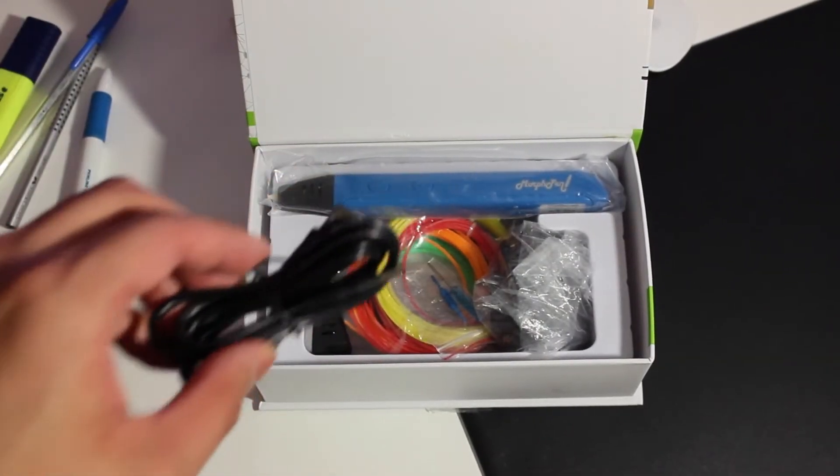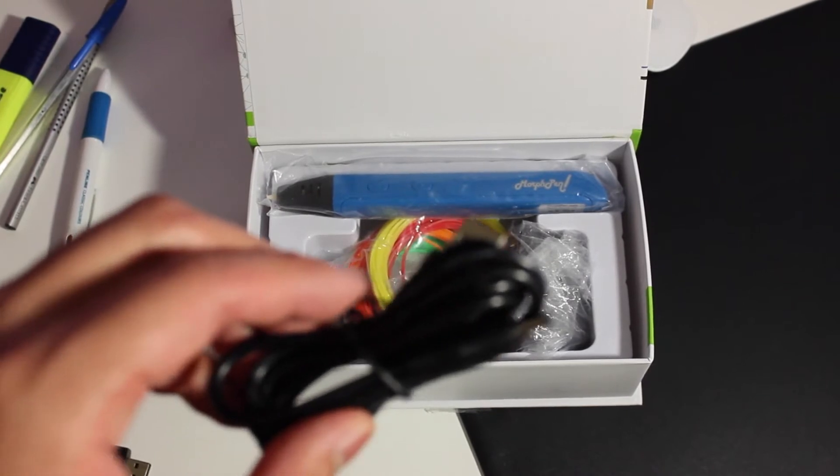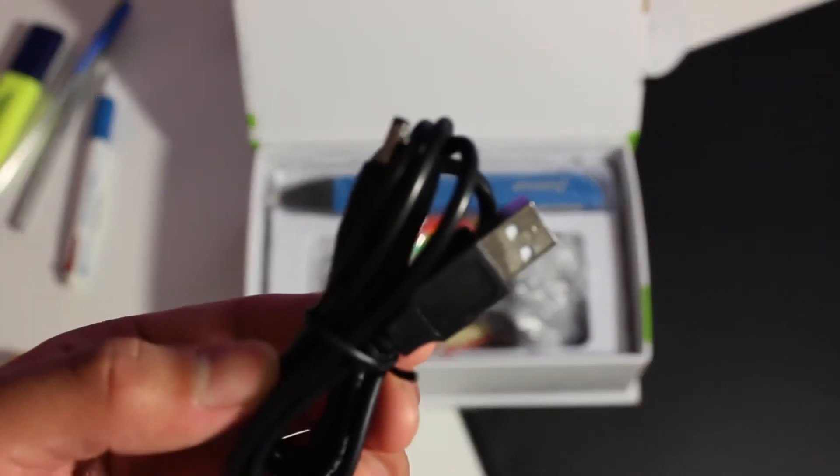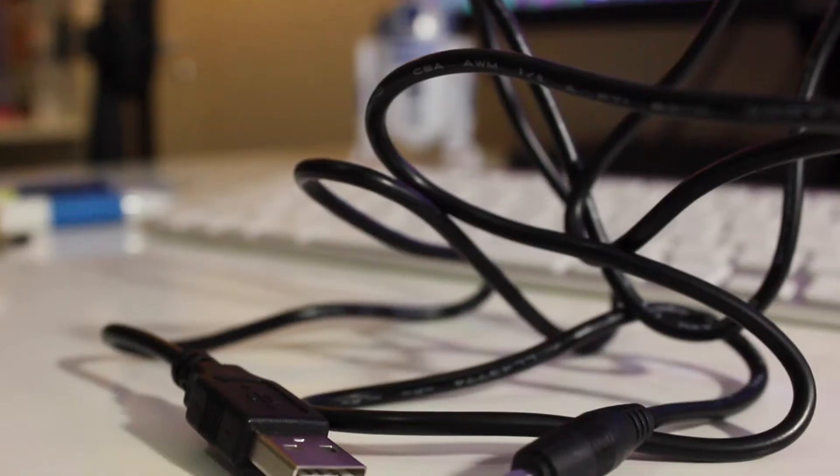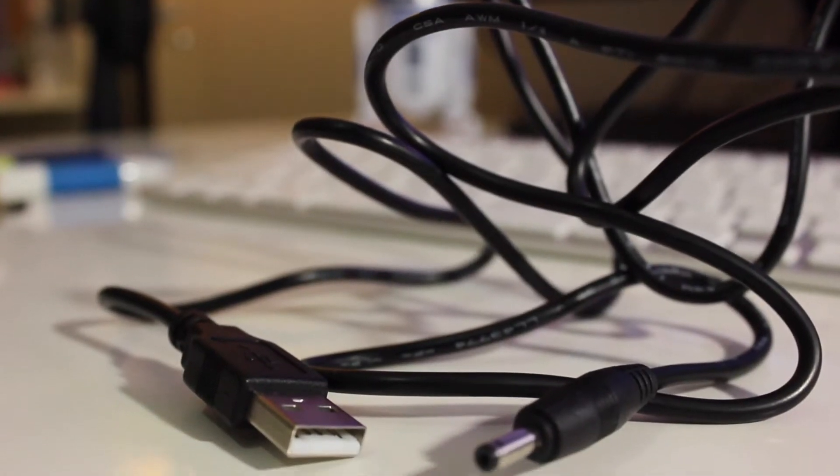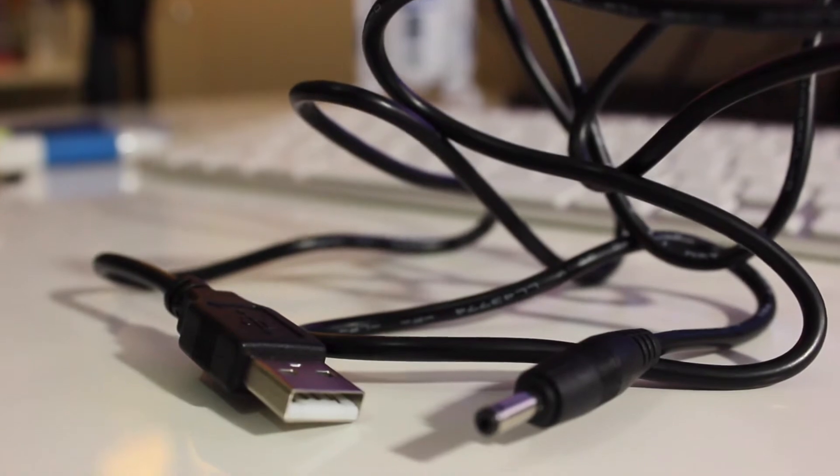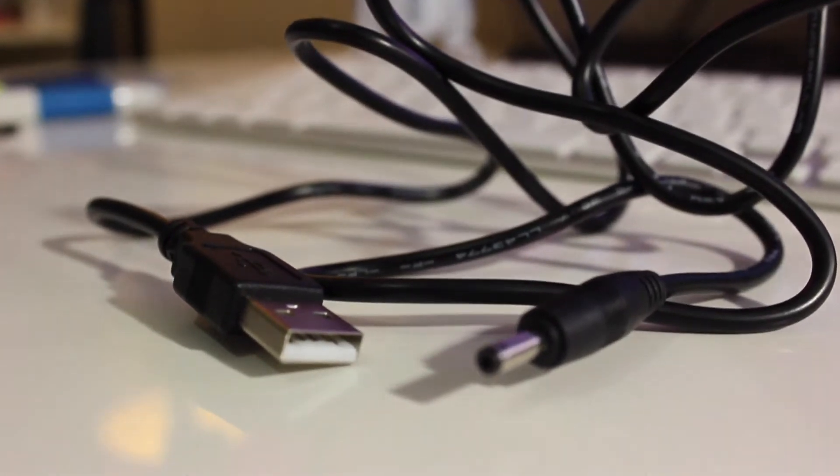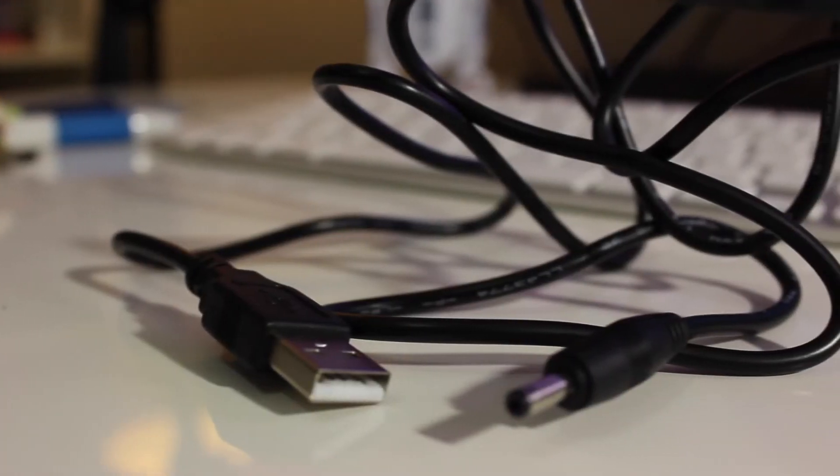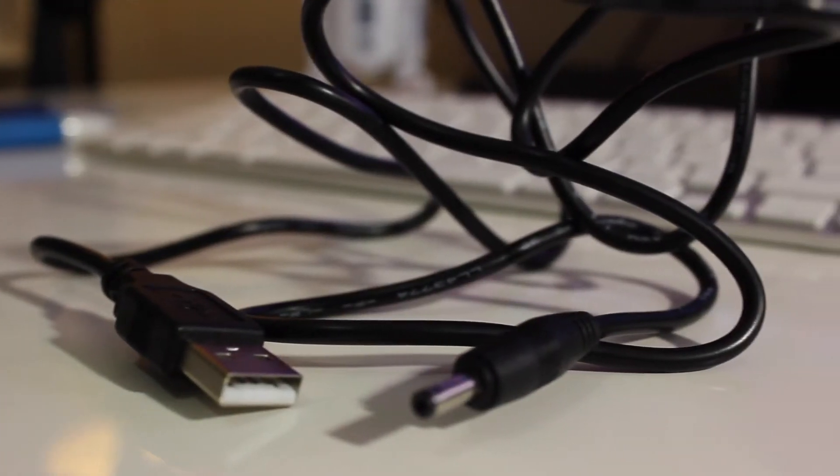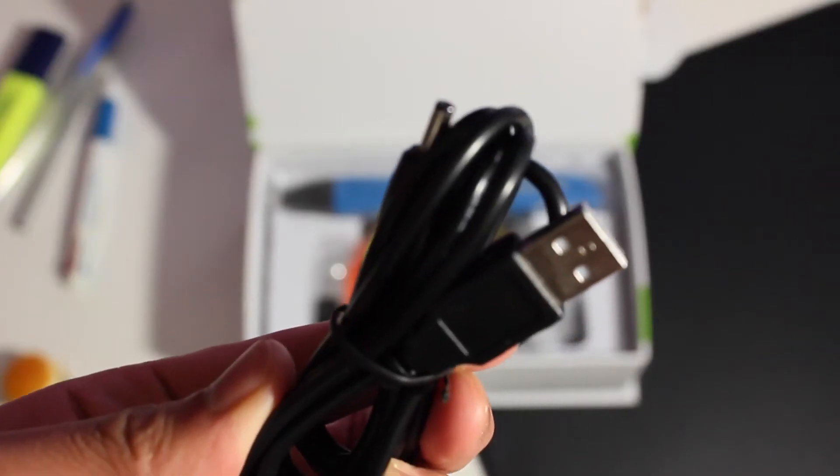Next up we have the USB cable. This is going to be our main source of power for the device. This is going to plug into our Morph Pen and connect to an outlet which is going to act as our power to make sure our device can turn on.